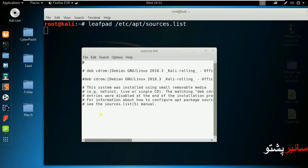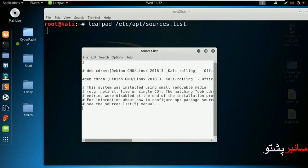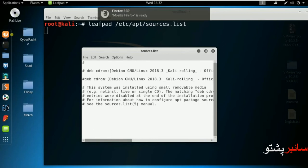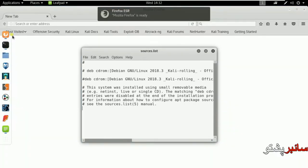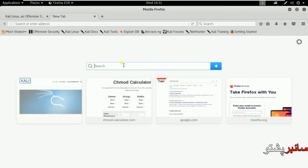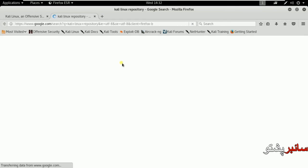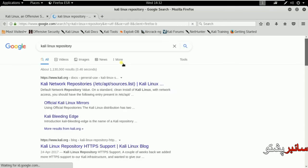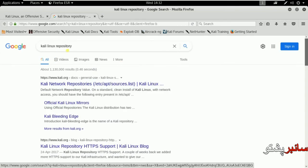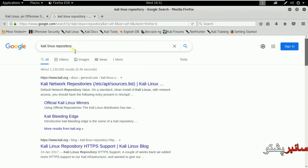I will open the browser now. Firefox is already installed. Next, I will search for repository information.